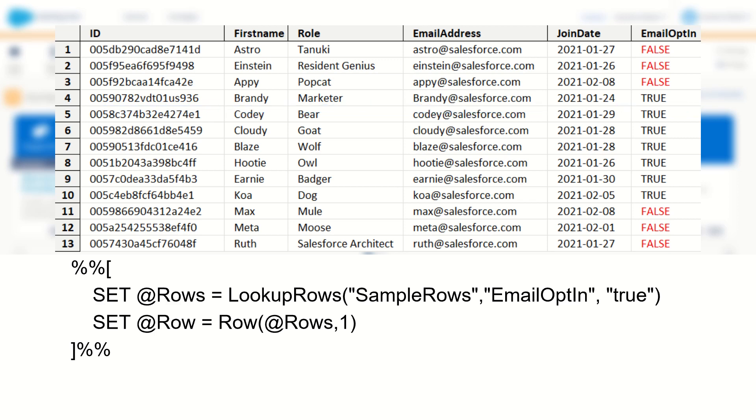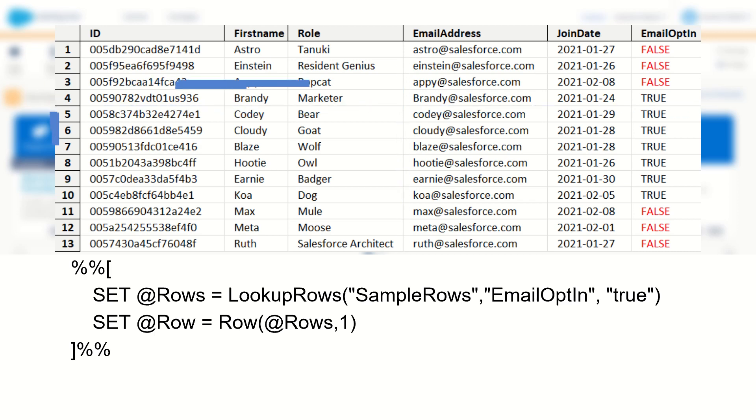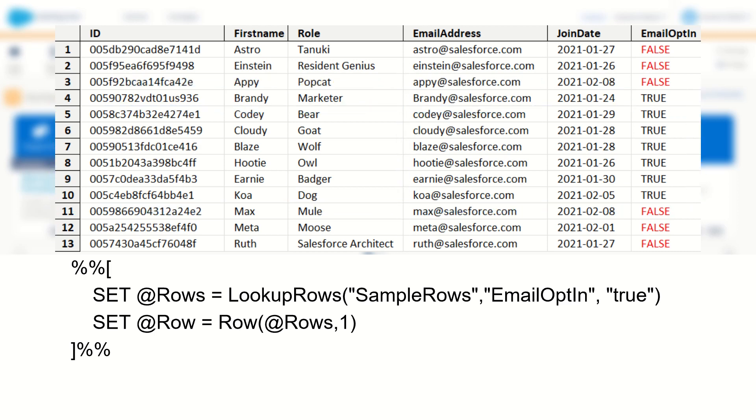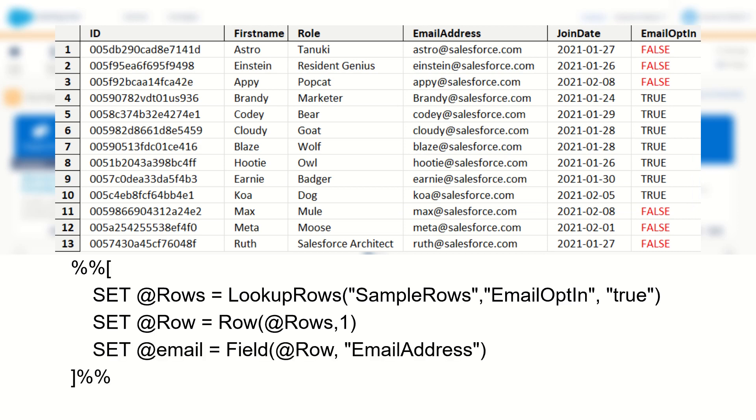Our next step will be to tell Marketing Cloud we want to return the email address field from this row in this row set. We can achieve this by typing set @email equals field, and for our first ordinal we'll specify @row, the row that we selected earlier. And for our second ordinal we specify the field name, which in this case is email address.